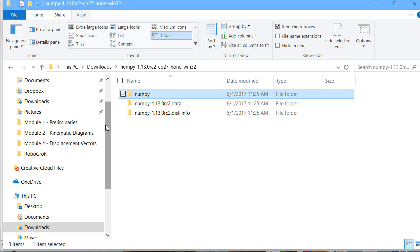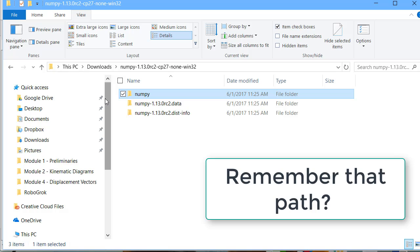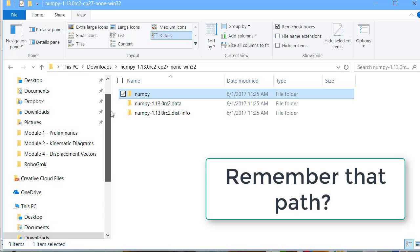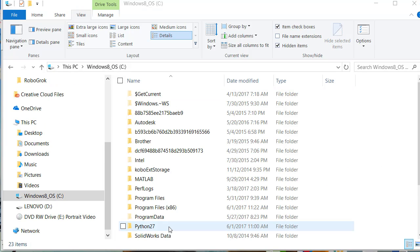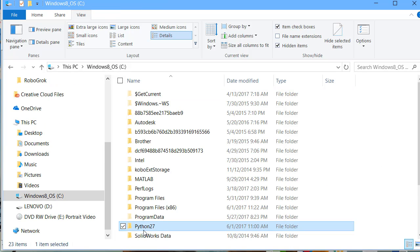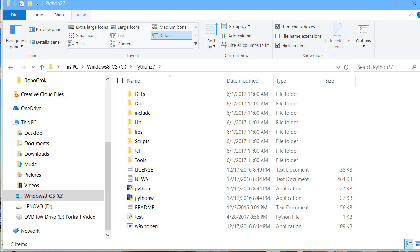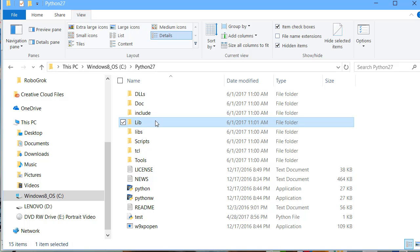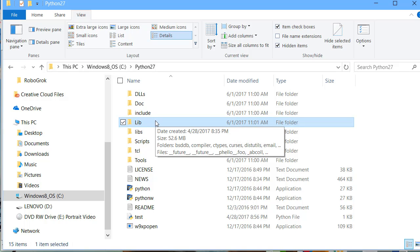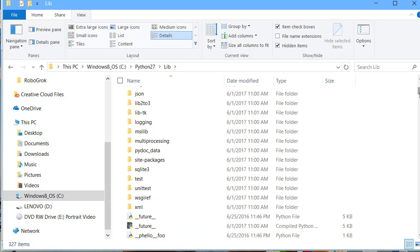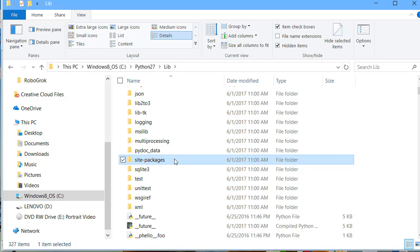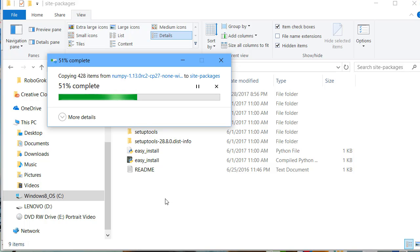Now, we need to go find where Python was originally installed. For me, it's installed directly in my C drive. I have a folder here called Python 2.7. Inside the Python folder is another folder called lib, stands for libraries. Go into the libraries or the lib folder. Next, we're looking for a folder called site packages. Inside the site packages, paste the NumPy folder that you copied previously.